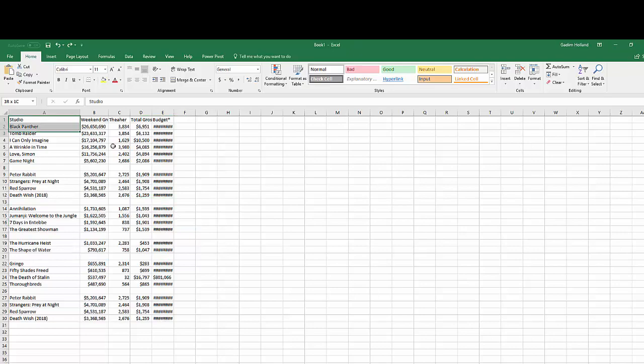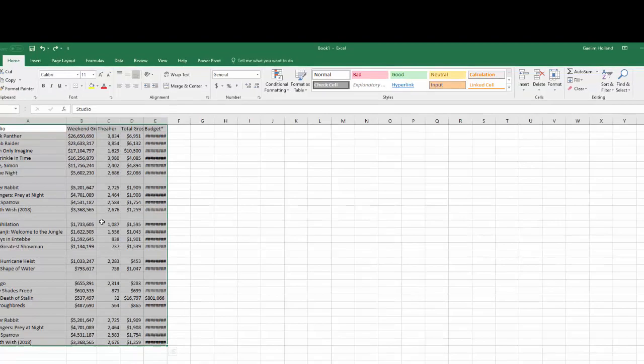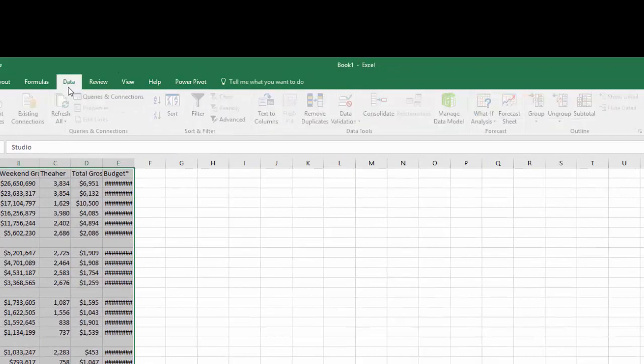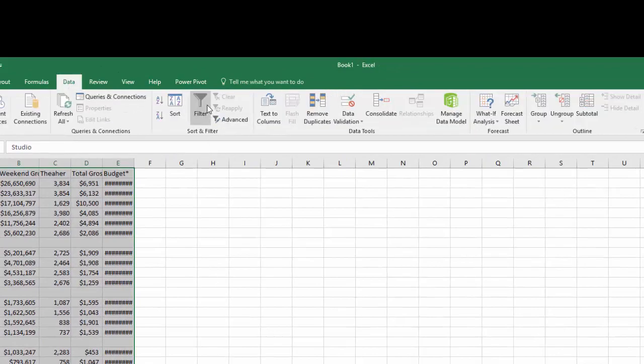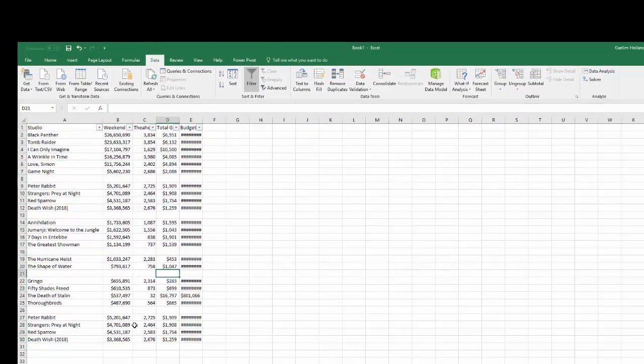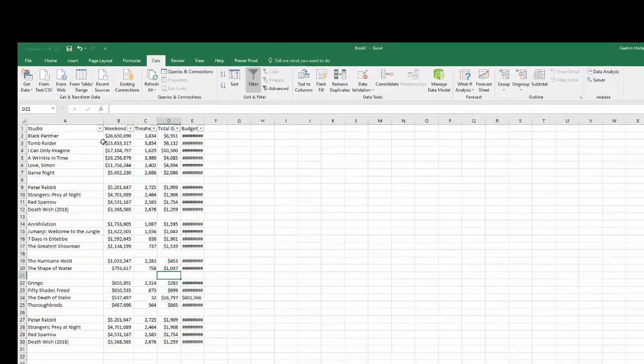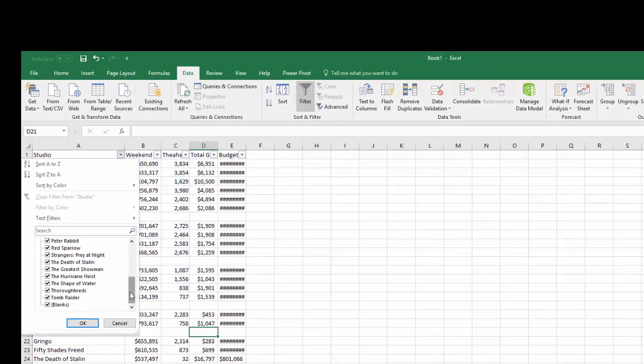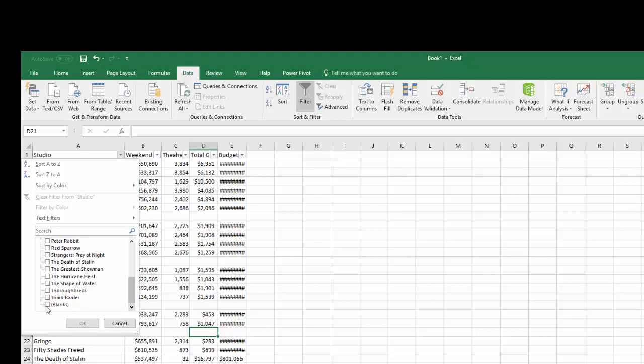So what you want to do is go and select it all again and click the data tab and click filter. Once the filter is there, you can click it and you can actually find all the blank rows. So let's just choose the blank rows.